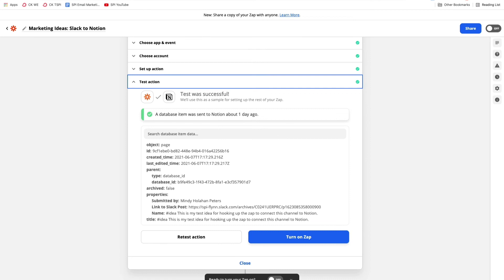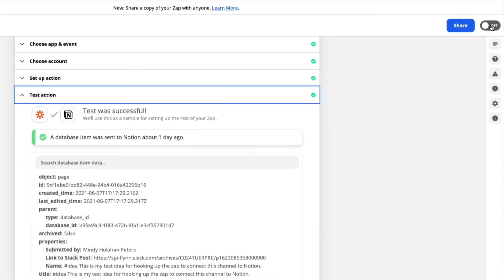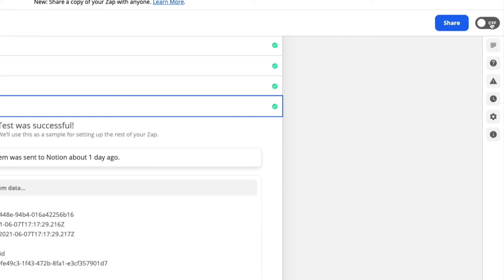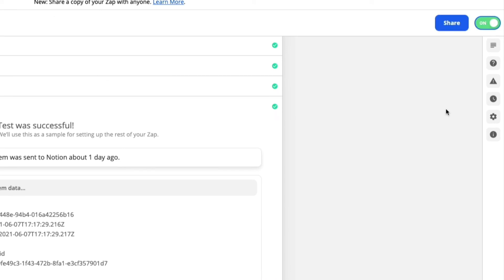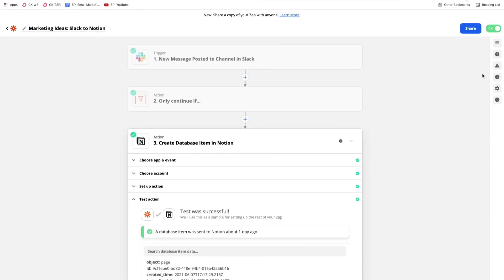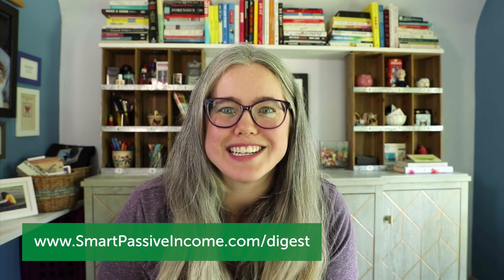There's one more step you don't want to forget. After you've tested your Zap, you need to turn it on. There are two places where you can turn it on — either in the card where you ran your test, you'll have the option to turn on Zap, or in the upper right-hand corner you can turn the switch to on, give it a moment, and it will say on. Now your Zap should run anytime a new message is posted in that channel in Slack and it meets the filter conditions. I hope this walkthrough is useful to you. We're putting out great ideas every week — you might also like our email digest; just go to smartpassiveincome.com/digest to subscribe.